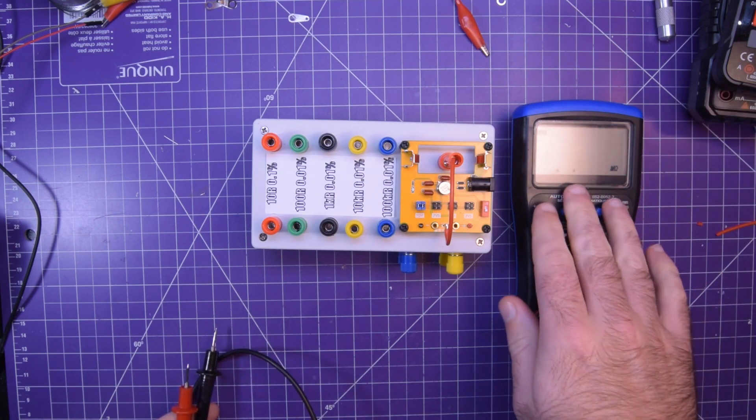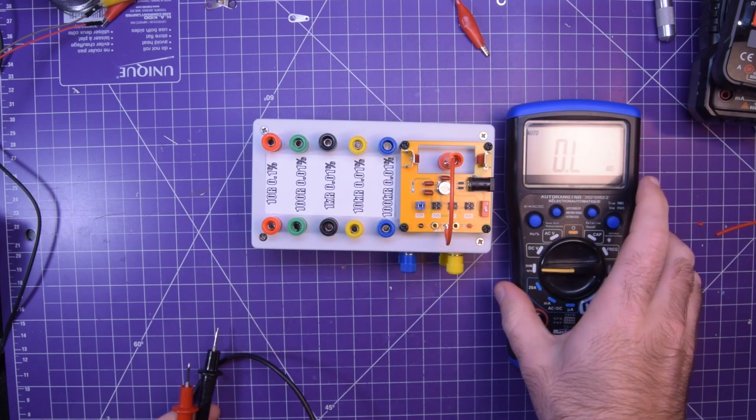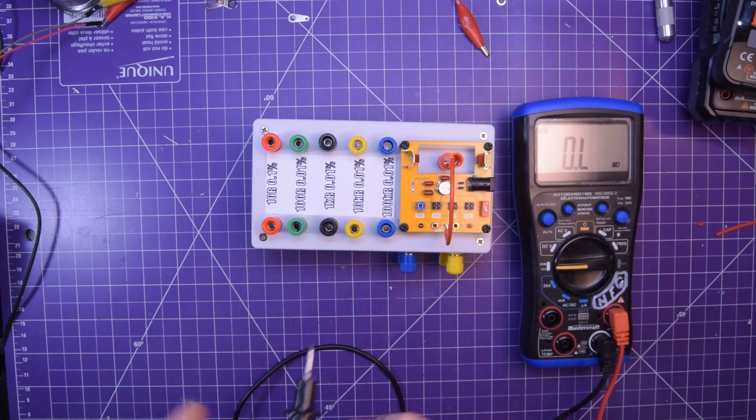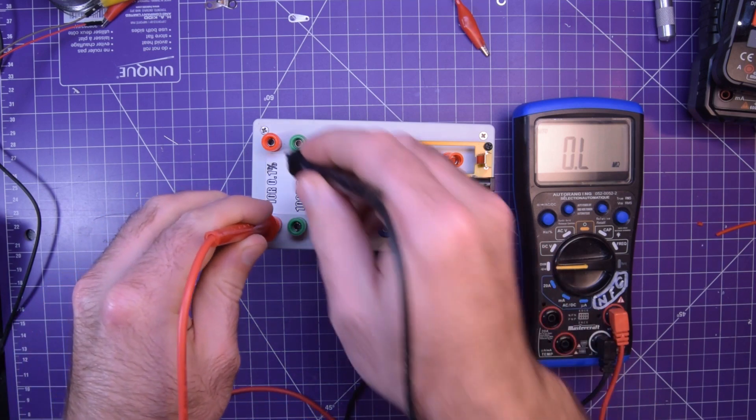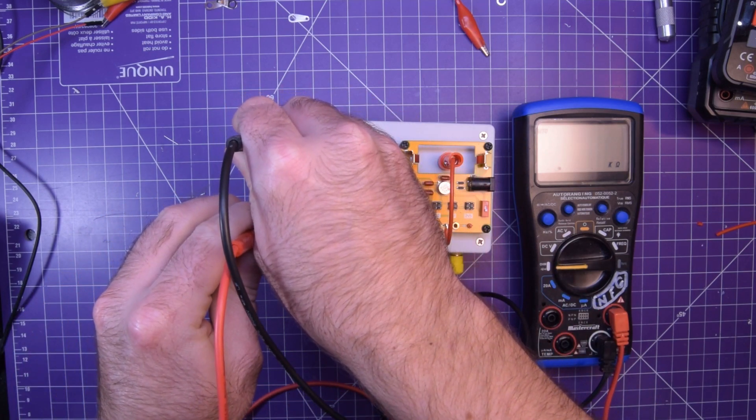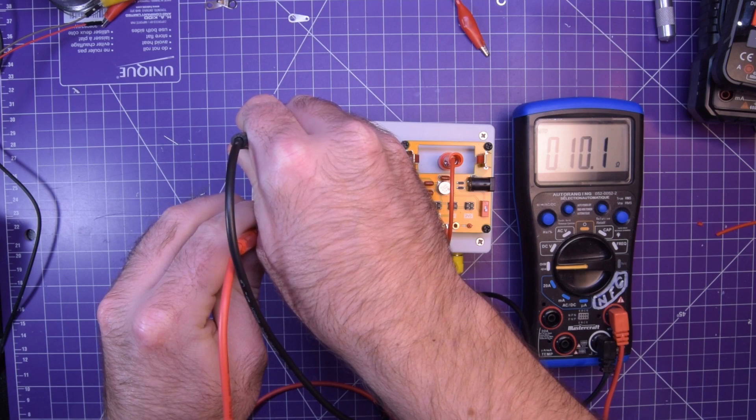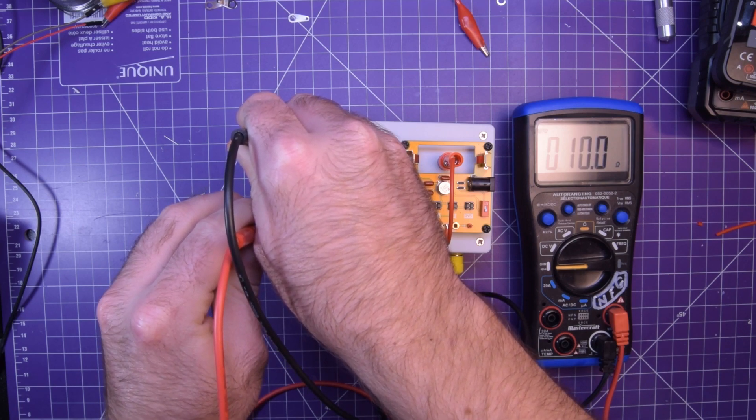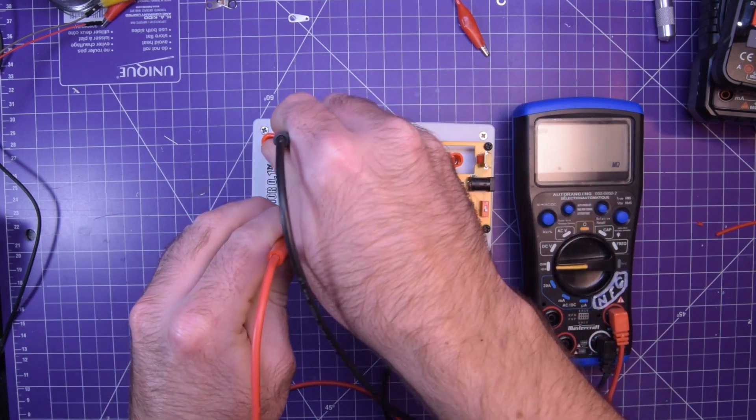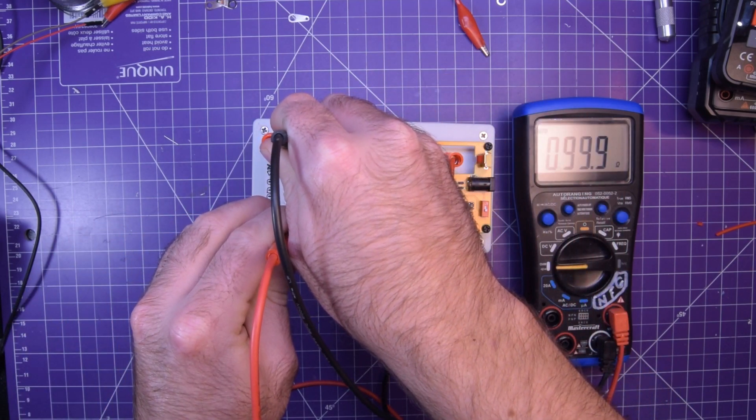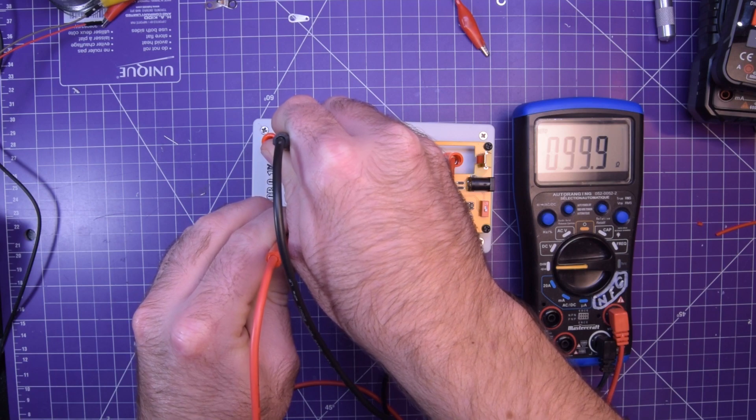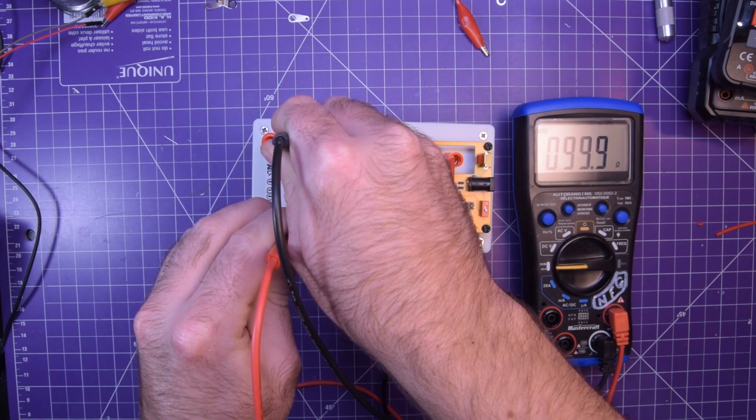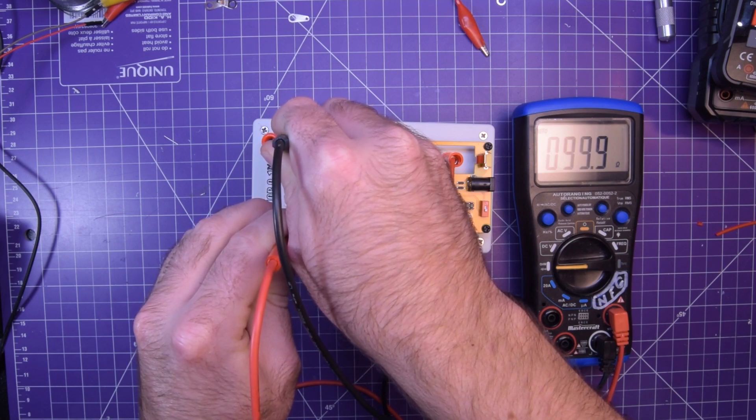So let's start with resistance range. This is auto ranging so this should be simple enough. We just grab the probes and pop them in. This is the 10 ohm range. Gonna hold them down. Bang on. Let's go to 100 ohms. That's pretty close. I can see it's a little inaccurate but I mean that's close.